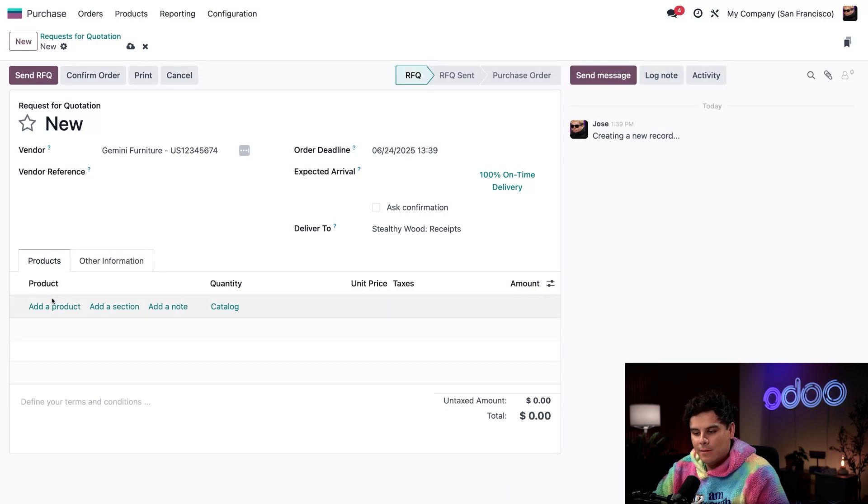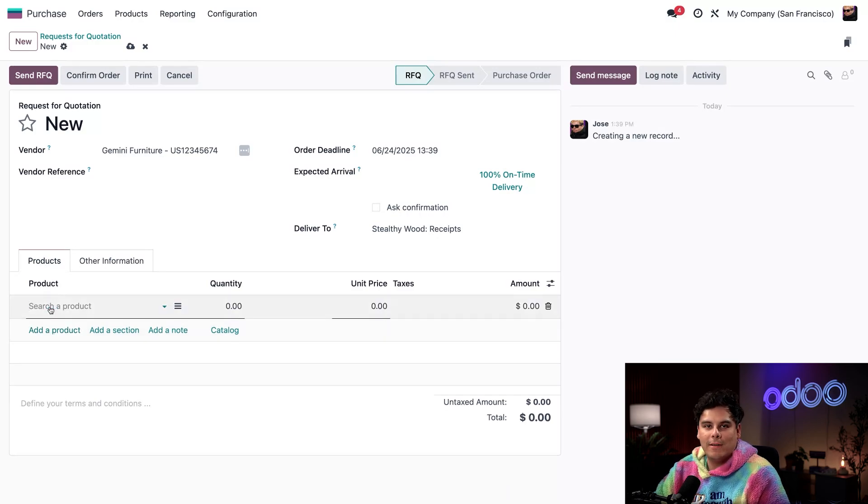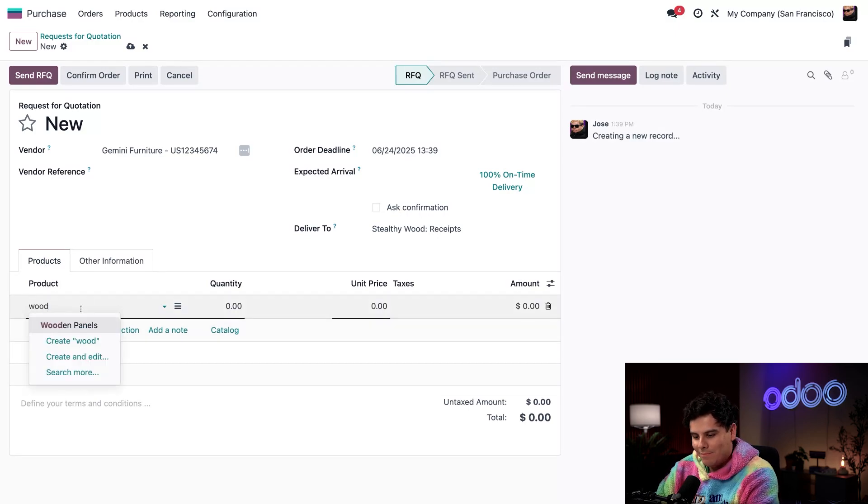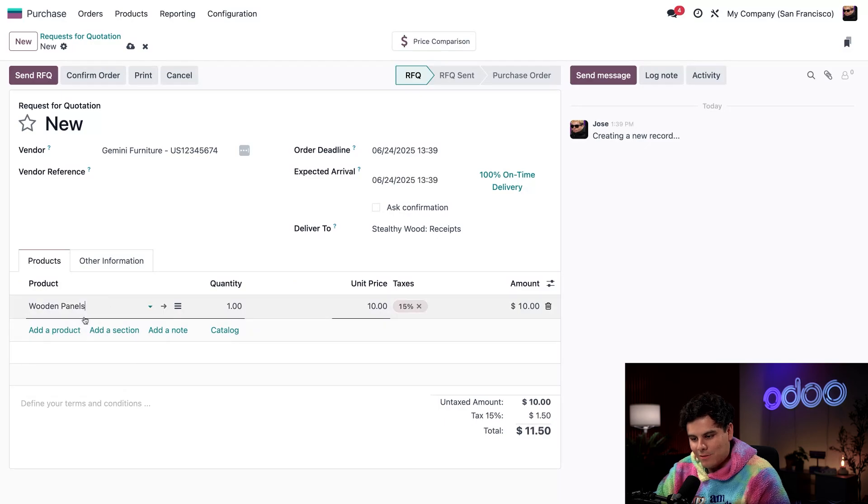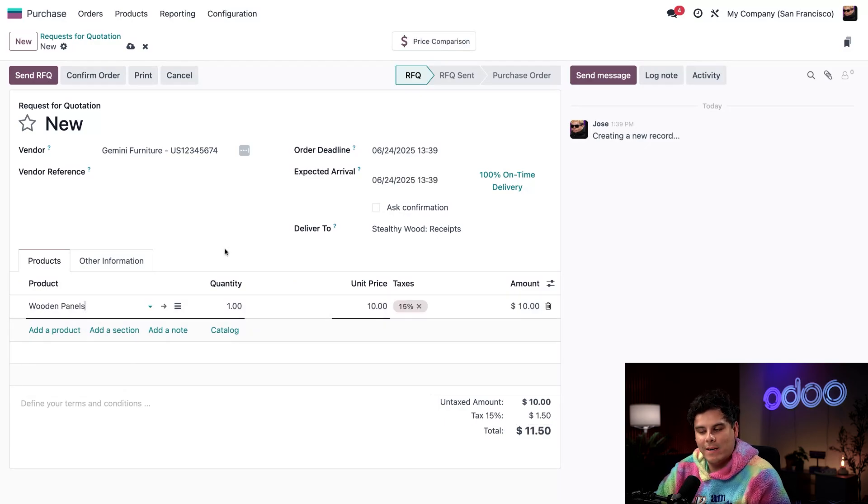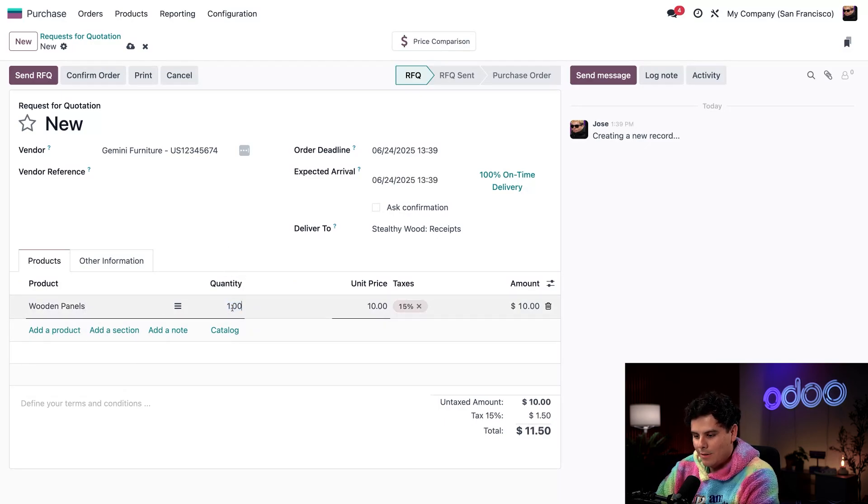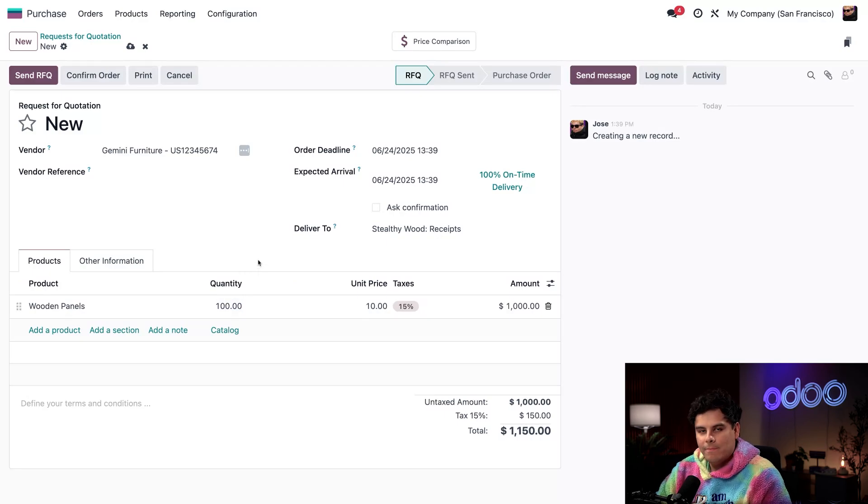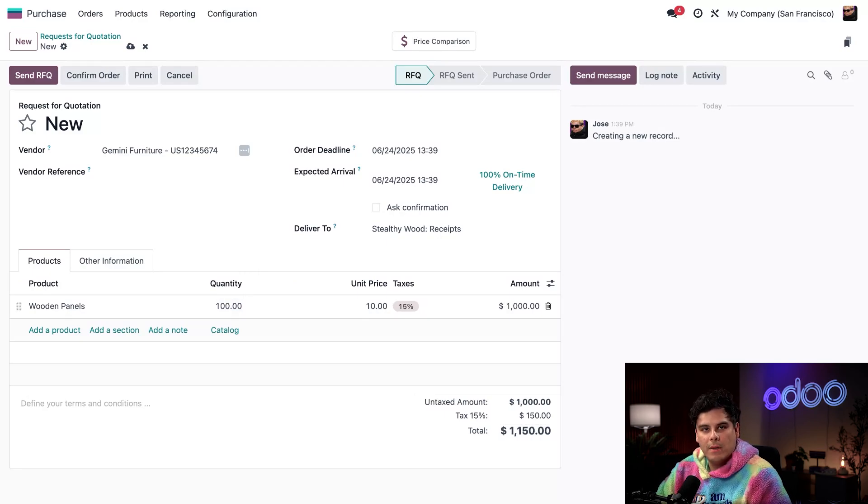So in the products tab, I'm actually going to select Add a Product. And this is where we put our wooden panels and our quantity. I'm going to get rid of that decimal point. And we're ready. We want a hundred of them.